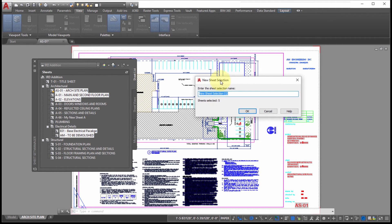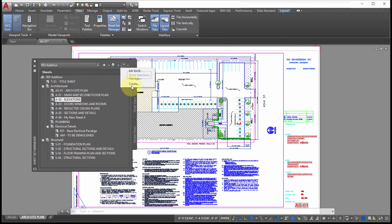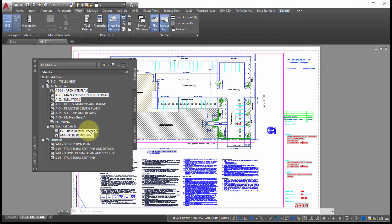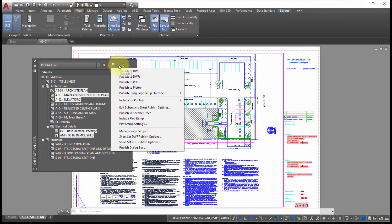I'll name the selection 'My Base' and click OK. Now at any point I can go to that same drop-down, click 'My Base,' and notice those sheets are selected. This gives a great way to reselect a specific set of sheets so I can publish them, export them, or work with them — and we'll discuss those options in a future video.